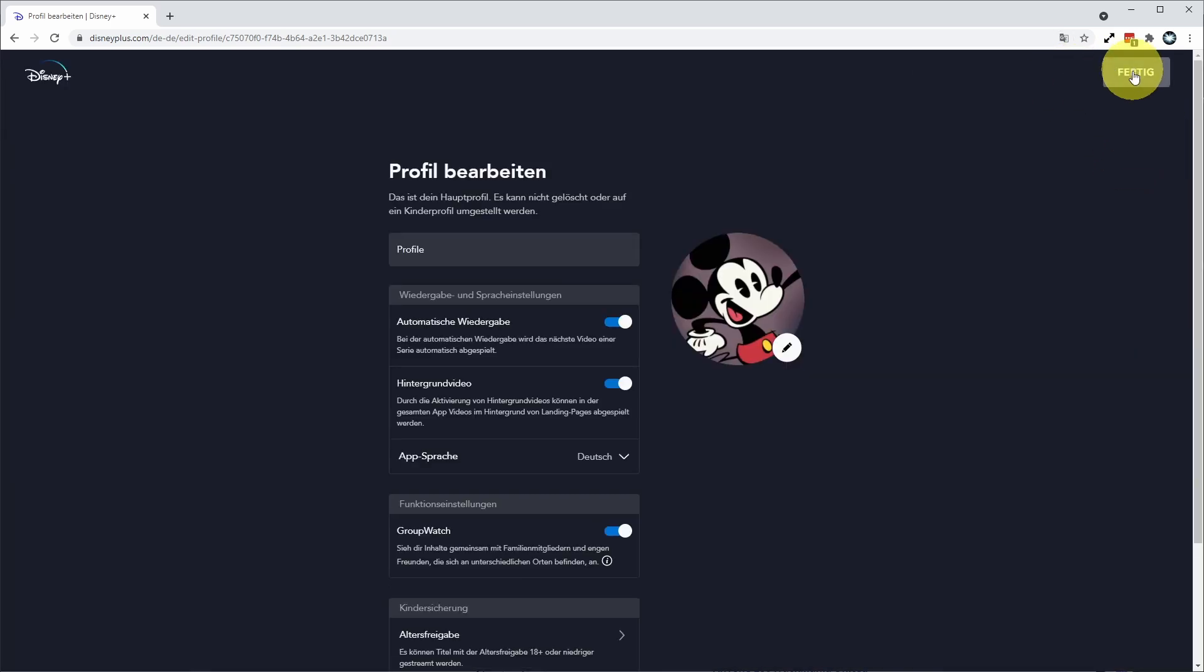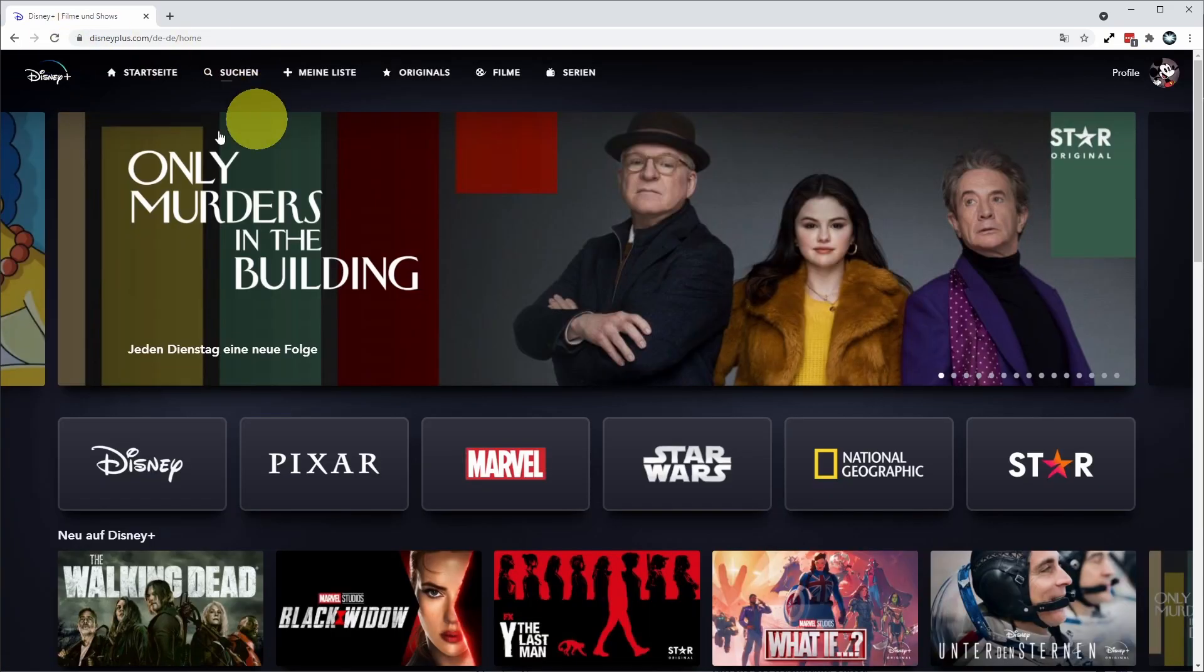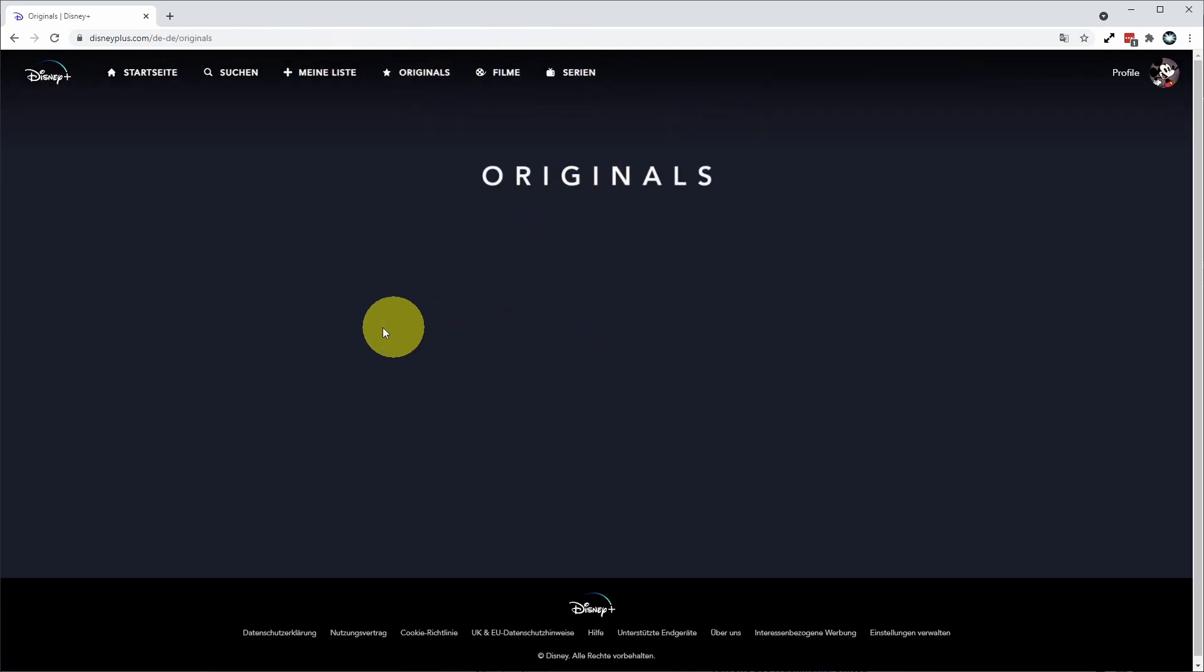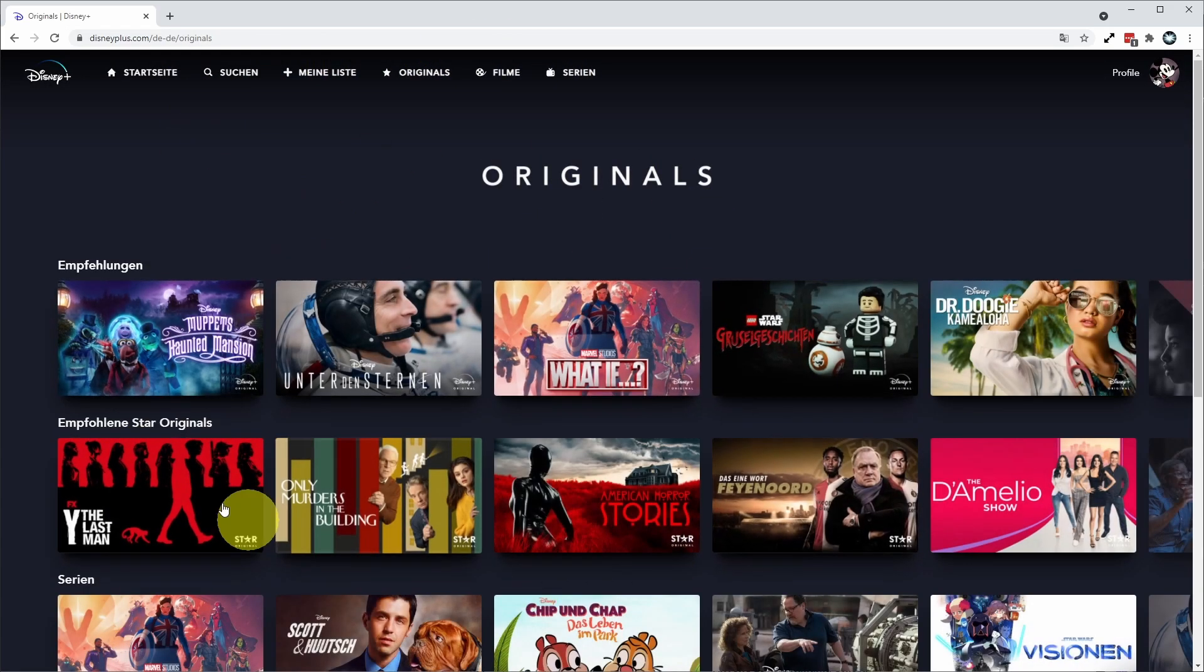And it's automatically refreshed this language selection and changed everything to German. If I go back to the main menu here, all of the interface is now in the German language, and everything will default to German itself.